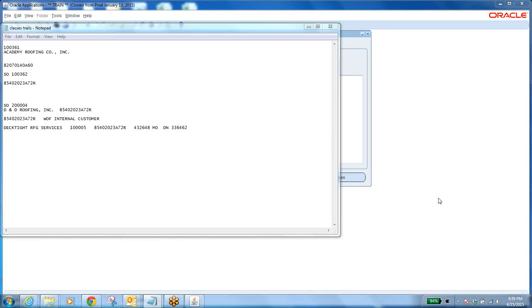Yesterday we did ship confirm. After shipping, the status of the shipping transaction line changes to 'interfaced'. At the same time, the sales order line status can be 'shipped', 'closed', or 'interfaced'. If it is 'closed', that means that line is ready for invoice. Invoice means billing — receivables. Whenever you are selling the item, you have to receive the cash or check from the customer.